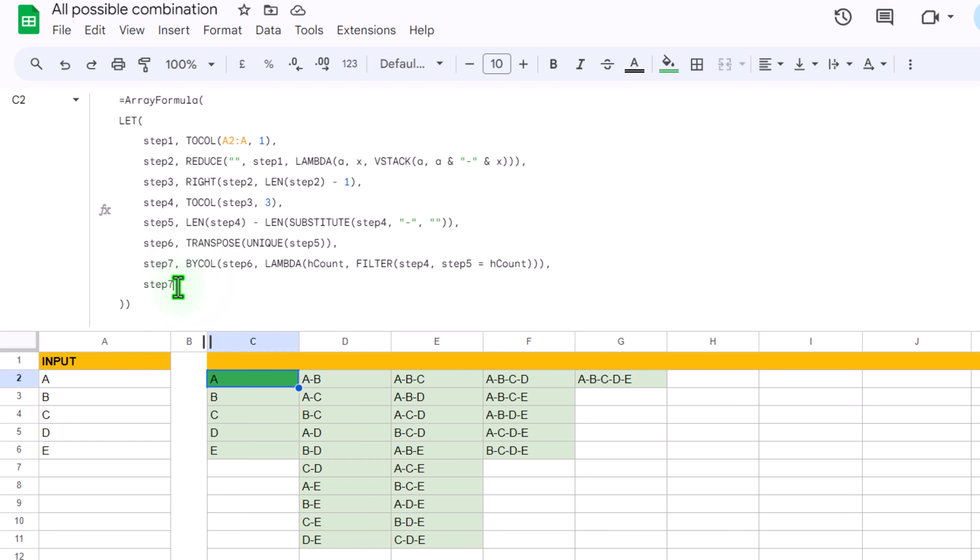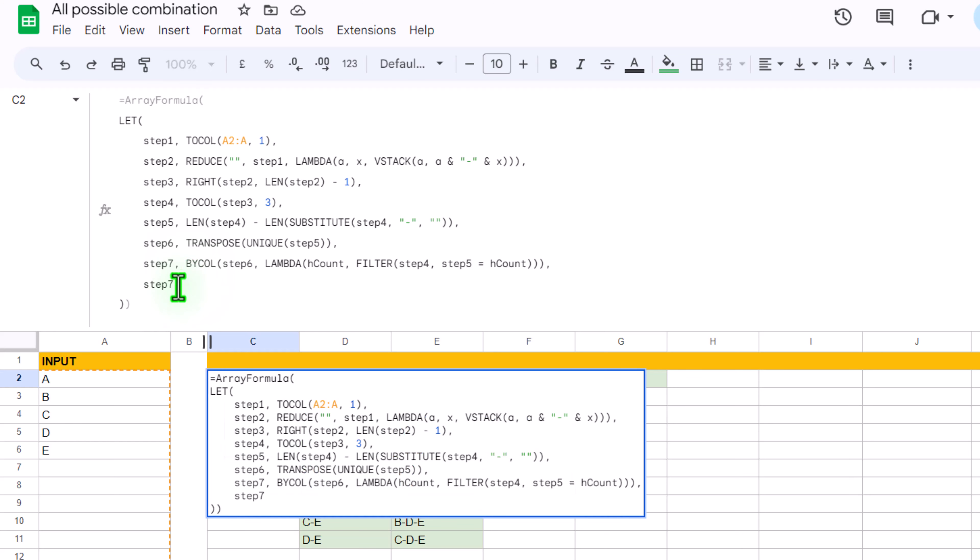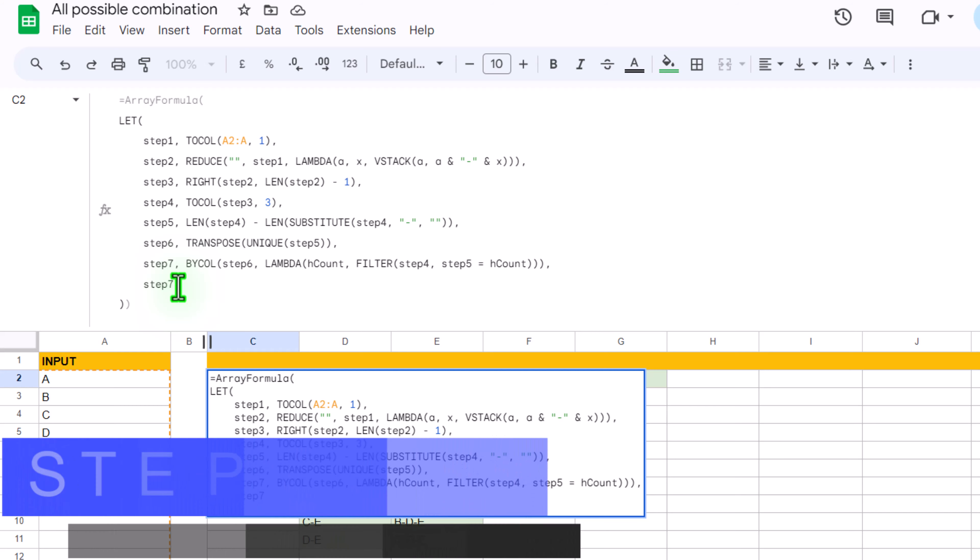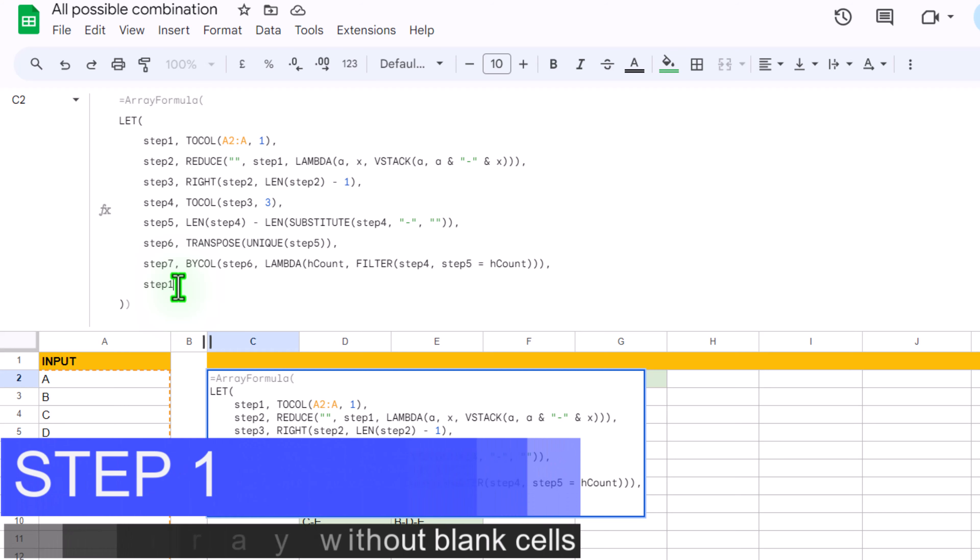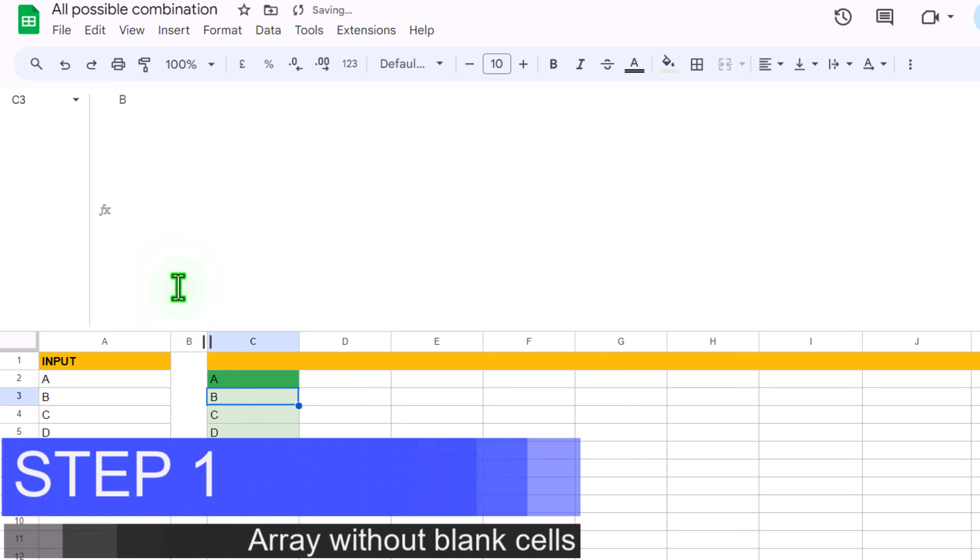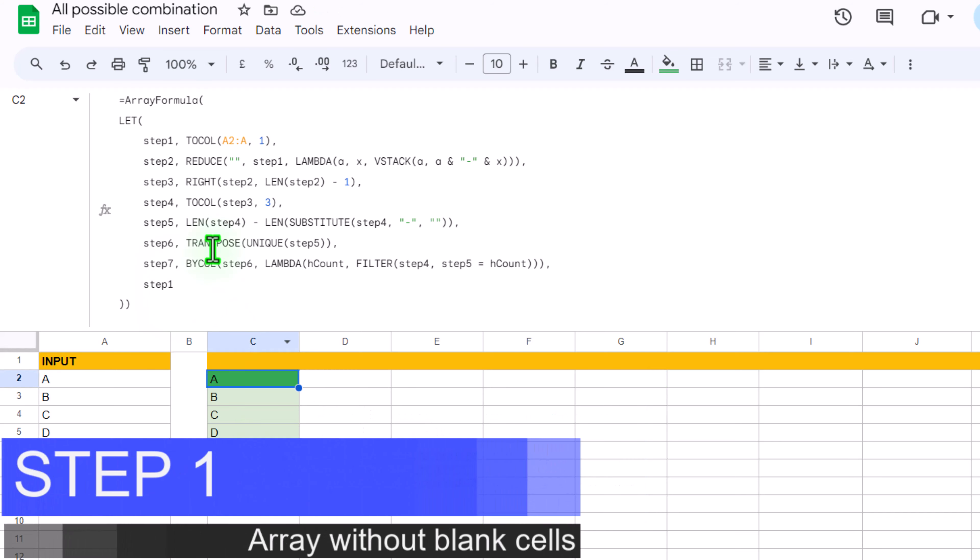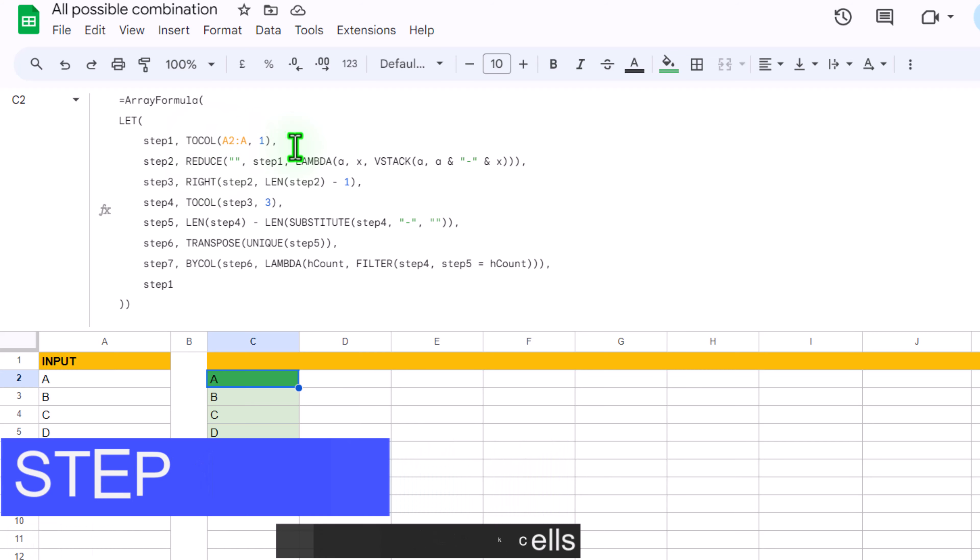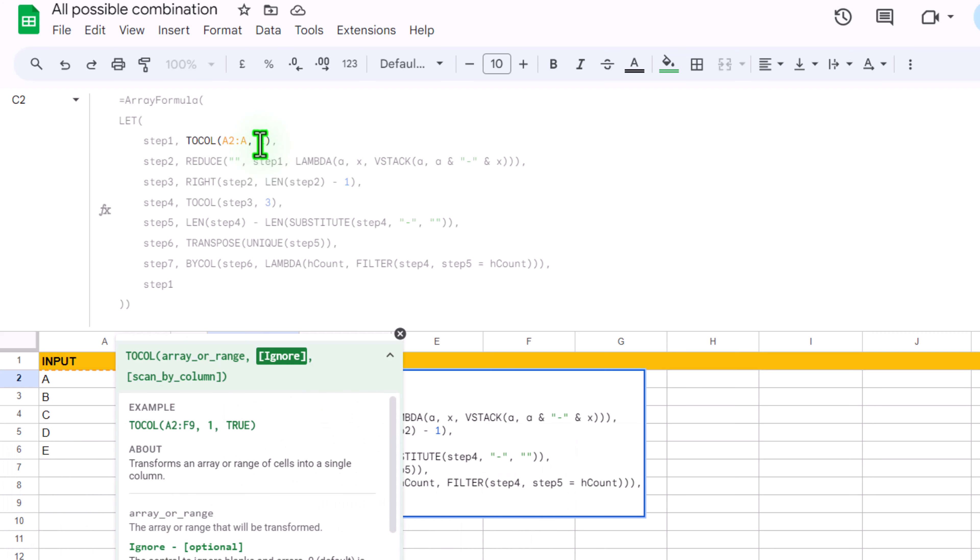For now instead of step 7, if I simply write step 1 and hit enter, in this step actually we are using TOCOLUMN function to exclude the blank row. TOCOLUMN function takes input array and we simply specify 1 to ignore a blank cell. So we get array without a blank cell.